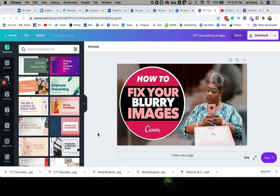How frustrated are you when you take the time to create these beautiful Canva graphics only to put them on YouTube or Facebook or Instagram and they are pixelated or grainy or blurry? Well, I'm about to share with you how you can fix that problem. My name is Jay Stone, Master Brand Strategist, here to help you build more bankable brands.